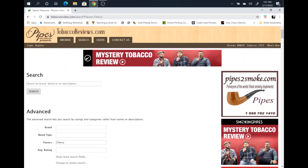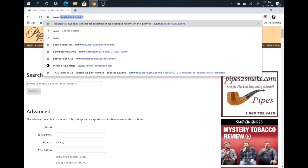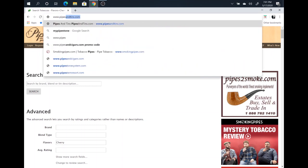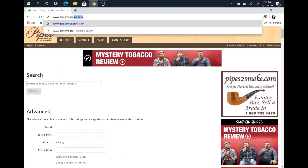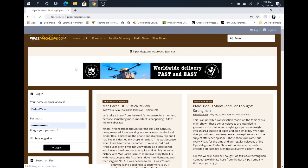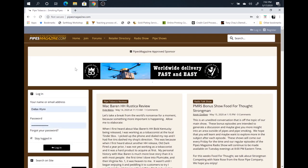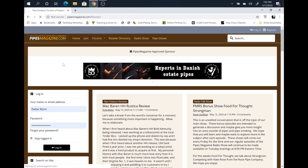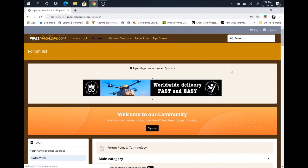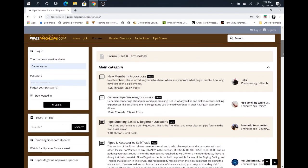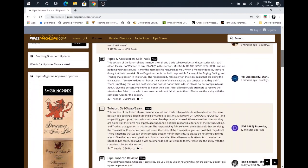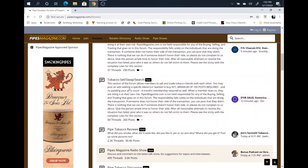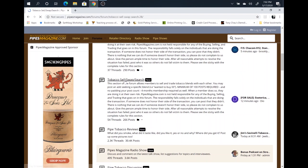One other function that I would like to show you, or it's not a function on tobacco reviews, but another website. In your address bar, type in www.pipesmagazine.com. Pipesmagazine.com is a forum. A pipe smoking forum. And if you go right up here to the top, click on forums. It's going to bring up a list of different forum topics. Scroll down until you find the one that says tobacco sale swap search. Click on it.